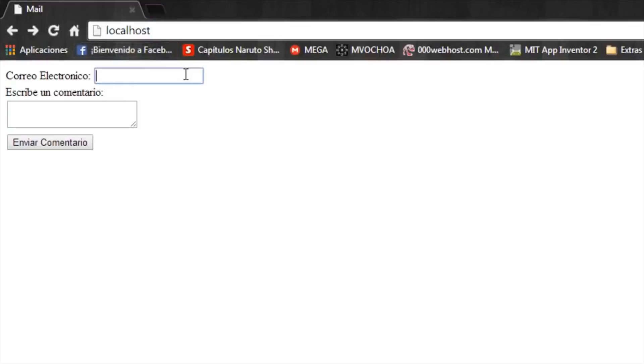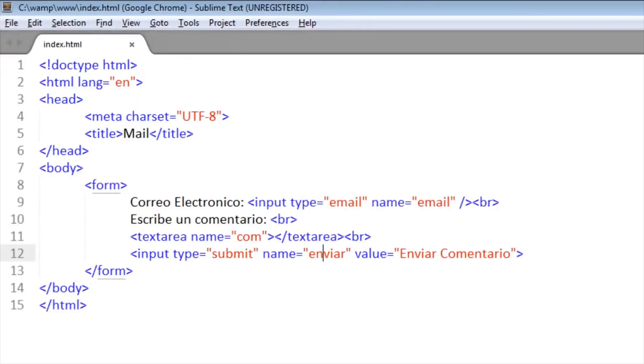It is on localhost. Okay, here we put the email address and here the comment. Okay, here we are going to configure.